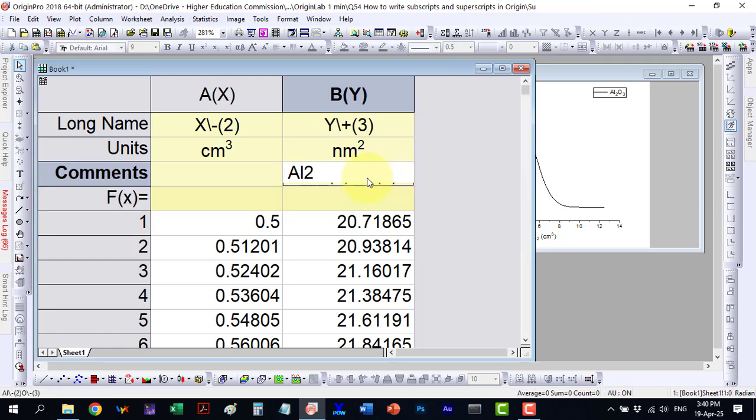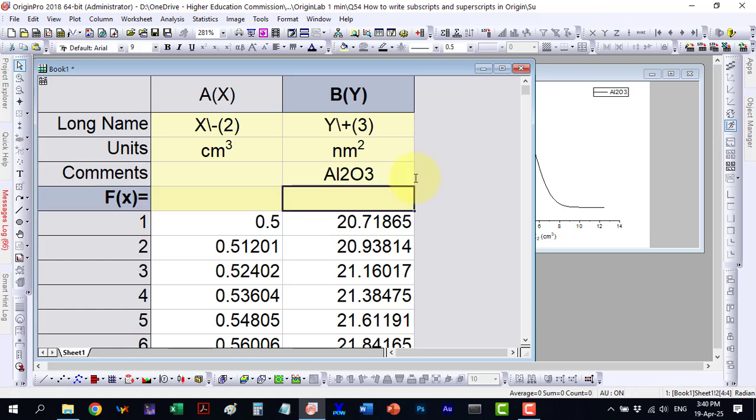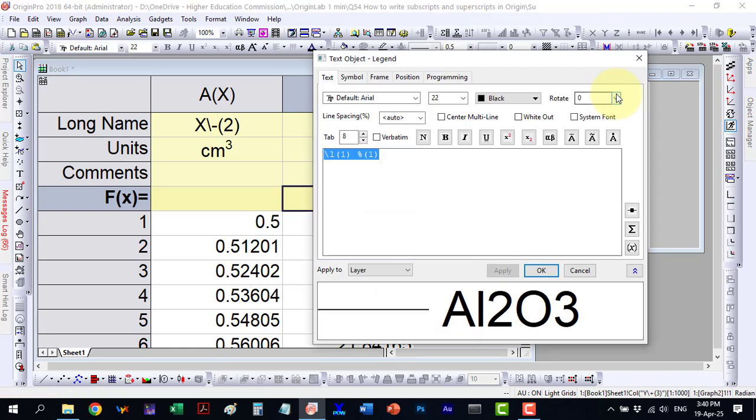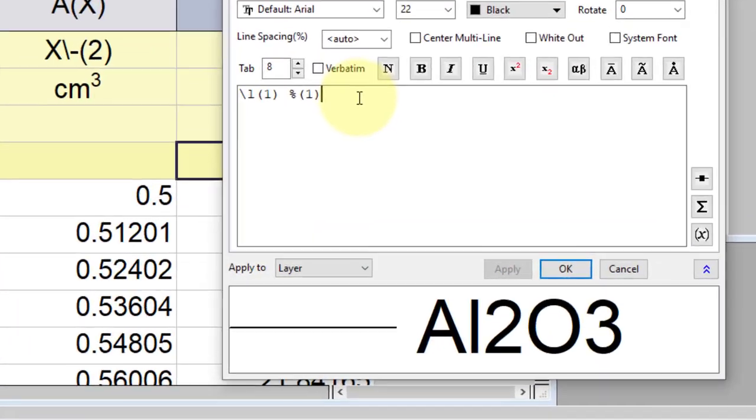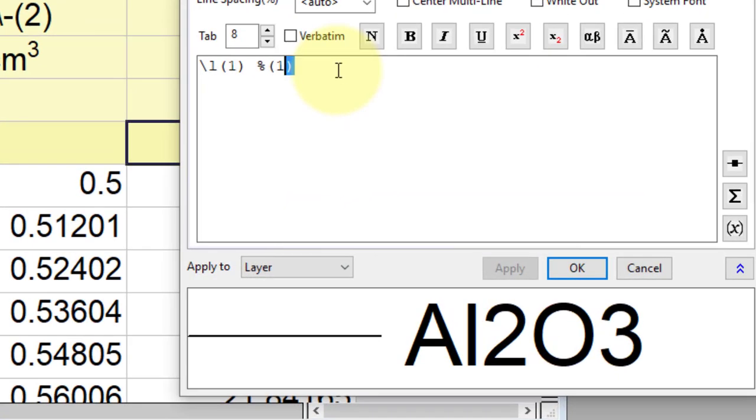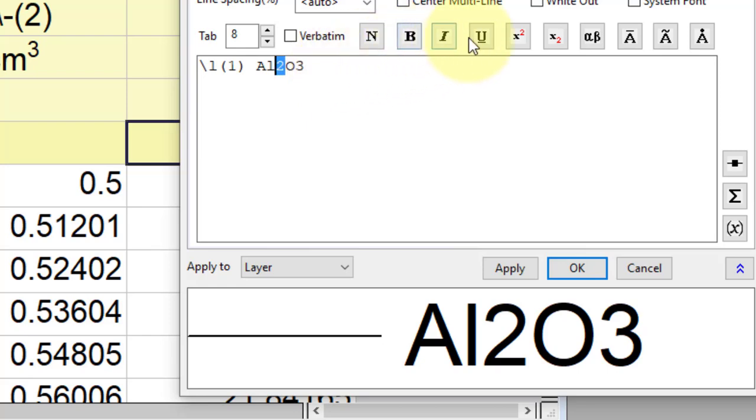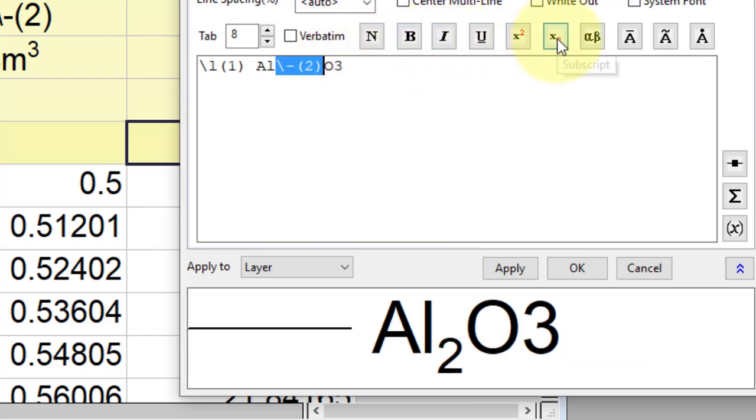The second way is to first write the plain text. Then double-click the legend to open its menu. Here you can use the toolbar to easily convert text into a subscript or superscript.